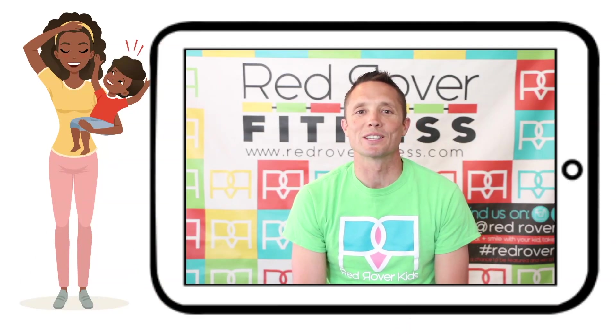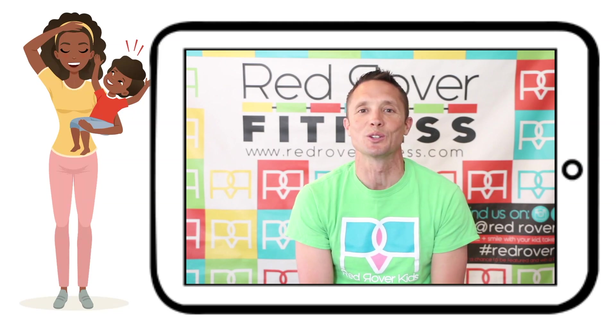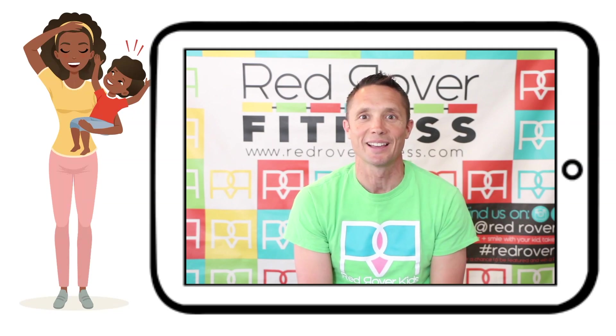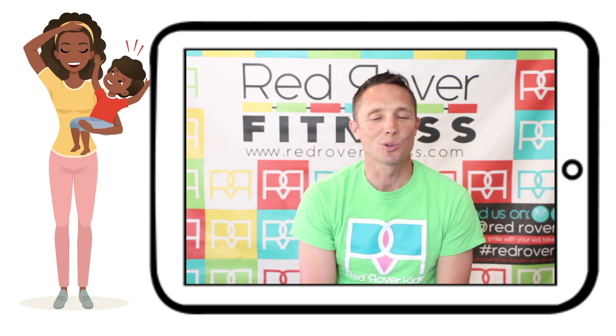Do you need some ideas for some fitness fun? We have you covered with our Red Rover VIP membership.